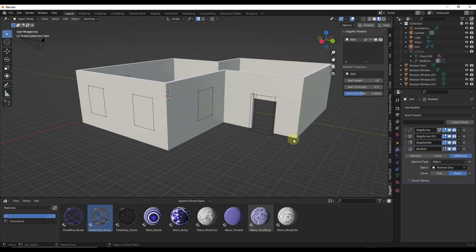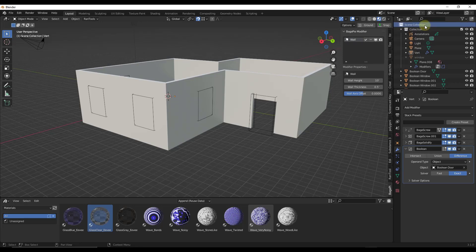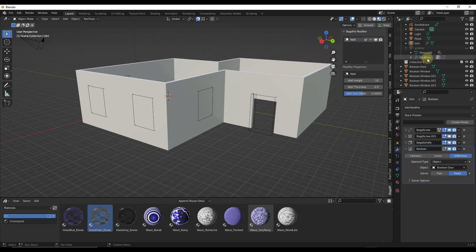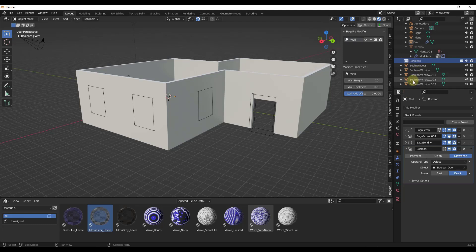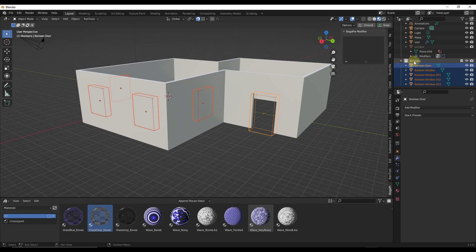What we want to do is create a collection in our scene collection. Go to scene collection, right click and click on new collection. Hit F2 with it selected and name this booleans. Now we want to take all of these objects and move them inside of this booleans collection.